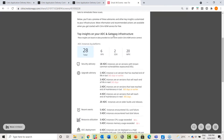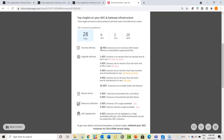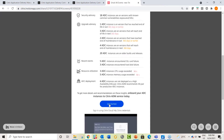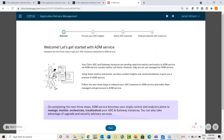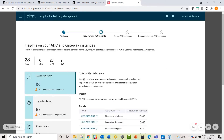Along with the Security Advisory, other insights are included: upgrade advisory showing how many ADCs are reaching or have reached end of life or end of maintenance, and how many ADCs have critical events. You can click the Get Started button, which takes you to the Citrix Cloud login page. After signing in, you reach a landing page explaining that your ADCs are auto-connected but not yet fully onboarded onto ADM Service.